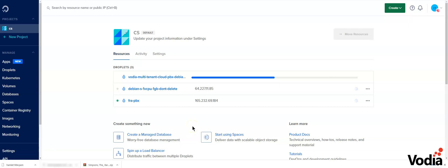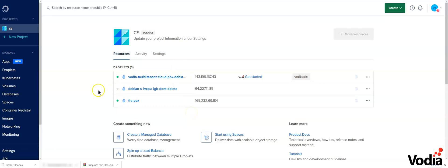DigitalOcean is creating the Vodia PBX from image. I will log in once it's all done. So now the Vodia PBX has been installed and it's ready to go.